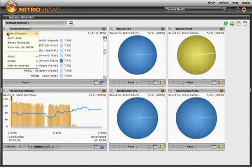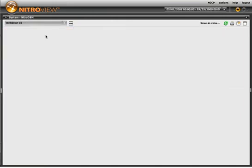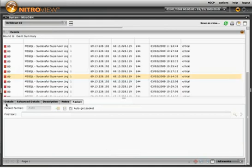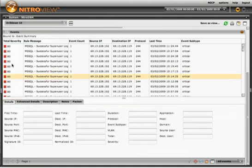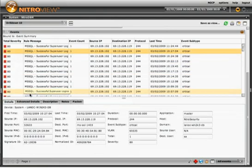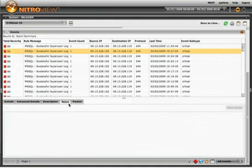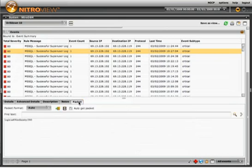Now normally I might drill down into this event to look at the events individually to gain more detail. Selecting a single event, I can see a lot of detail about that event including a description of that event, any notes that analysts might have entered into the system, and the login information itself.